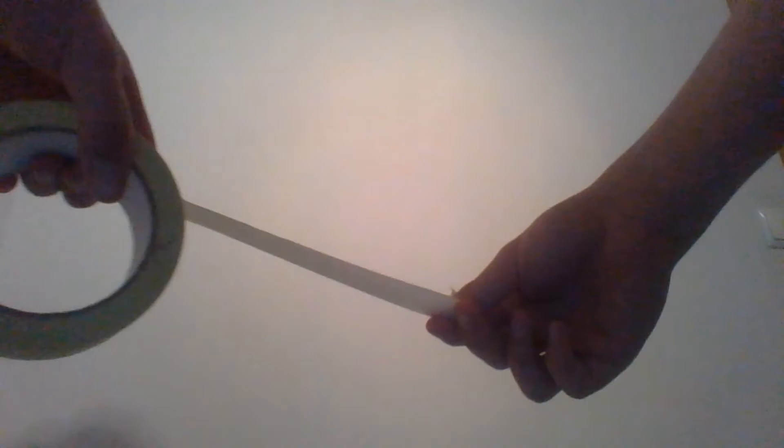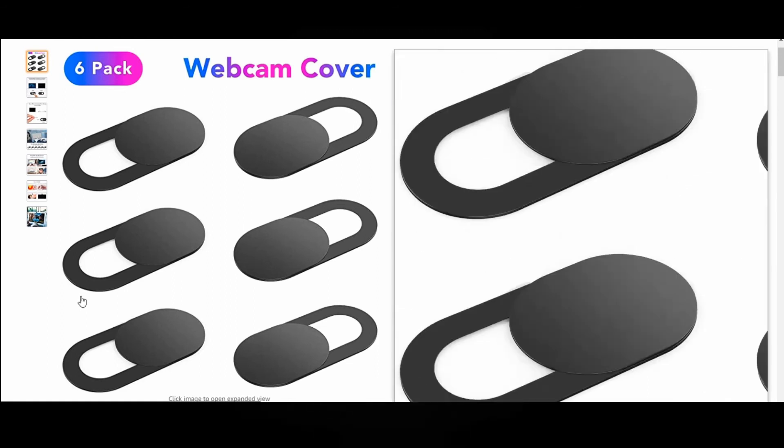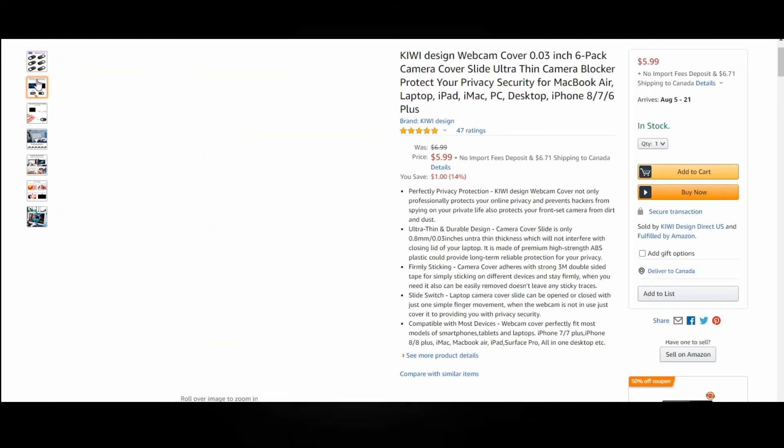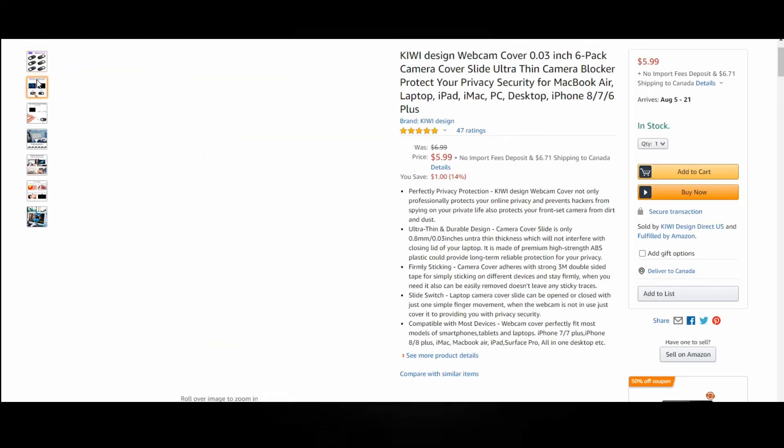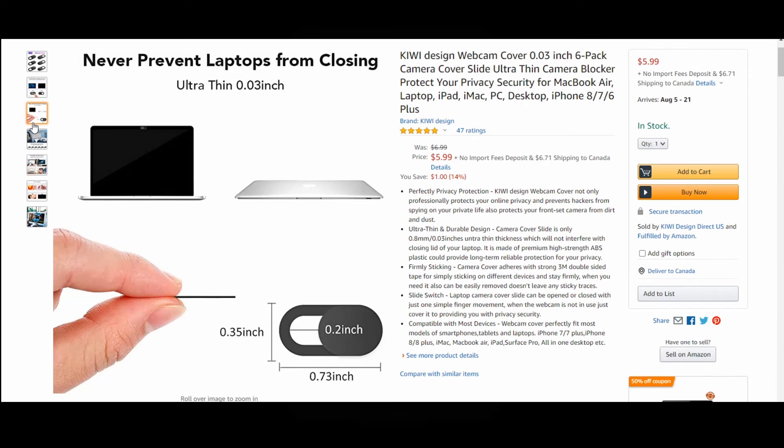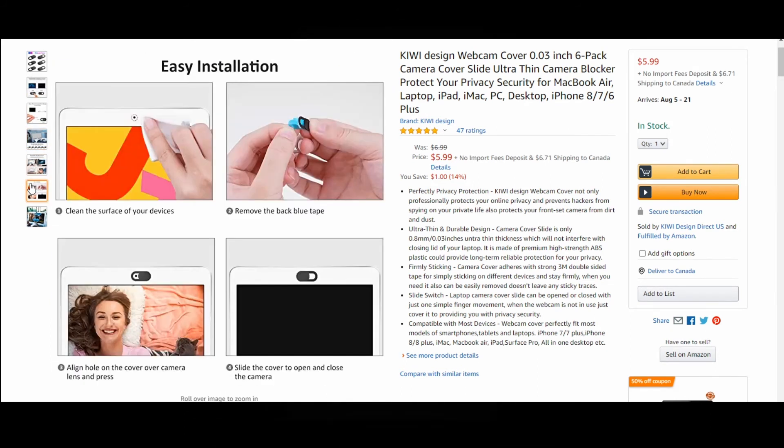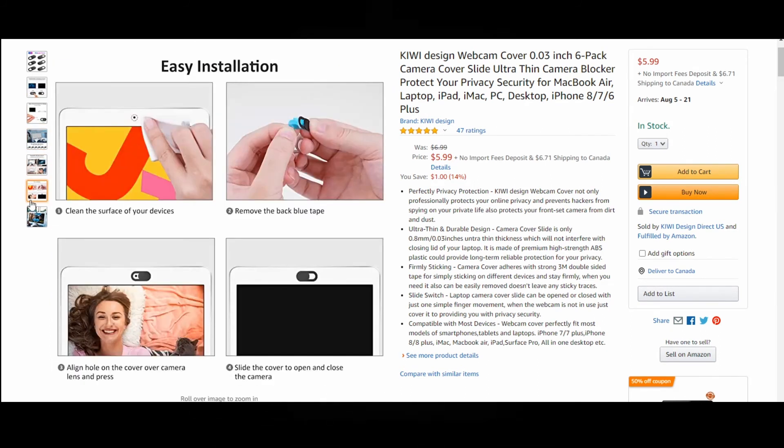If you care about your privacy you probably have sticked a tape on your computer's webcam. But that looks bad and is inconvenient if you actually need to use the camera. Very cheap and elegant solutions are webcam covers. You stick them on the camera once and then you just slide the covering piece when you need to use the camera. It is literally that easy. Some laptops and other devices have that kind of system already built in.